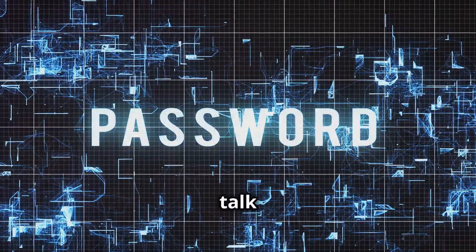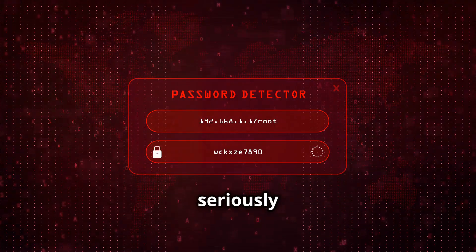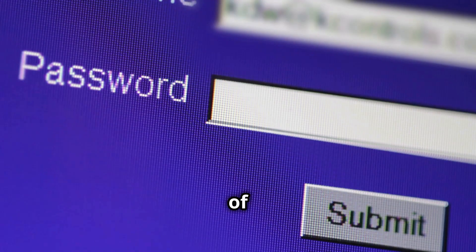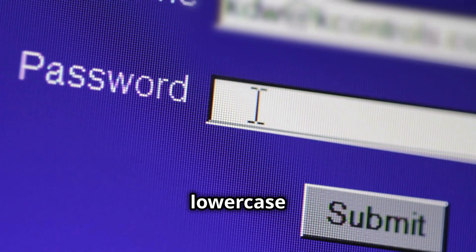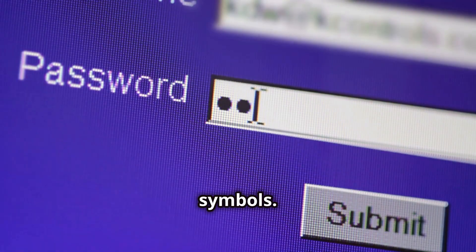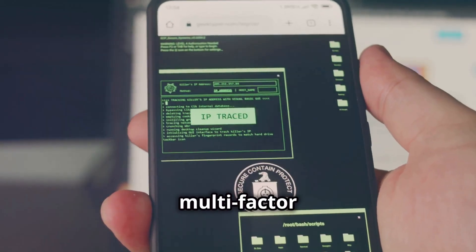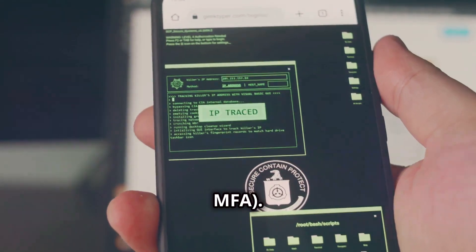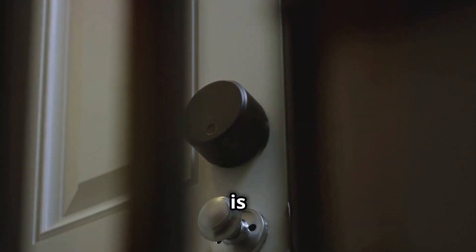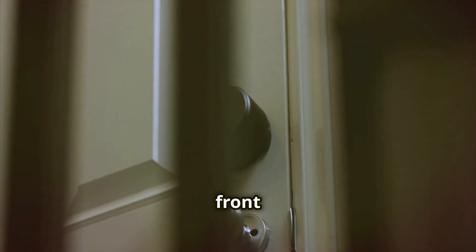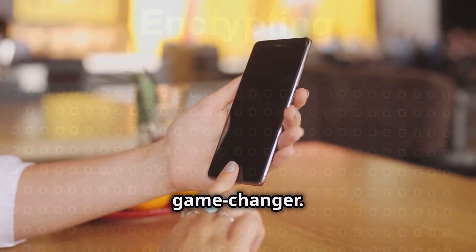Now let's talk passwords. Make sure your passwords are seriously strong. Use a combination of uppercase and lowercase letters, numbers and symbols. But here's the pro move: Enable Multi-Factor Authentication MFA. This is like adding a second lock to your front door. Trust me, MFA is a game-changer.